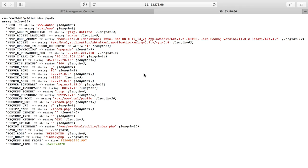I recently came across an issue where I had an application that needed an x-forwarded-proto header. The proto header tells your application if the scheme should be HTTP or HTTPS, and this is usually something you get when you're behind a proxy like a load balancer or AWS CloudFront. My application is going to be behind CloudFront, and CloudFront does not provide an x-forwarded-proto header — it has its own custom header — but my application needs x-forwarded-proto to function correctly.